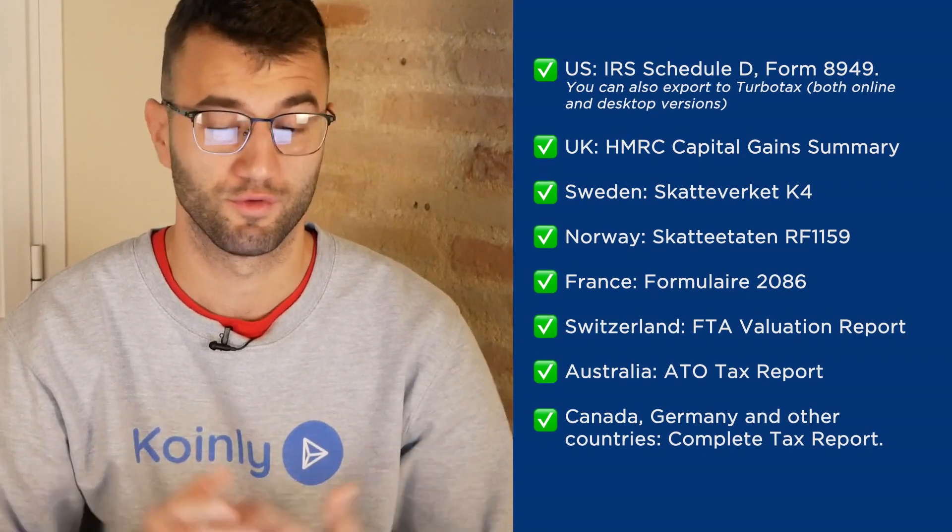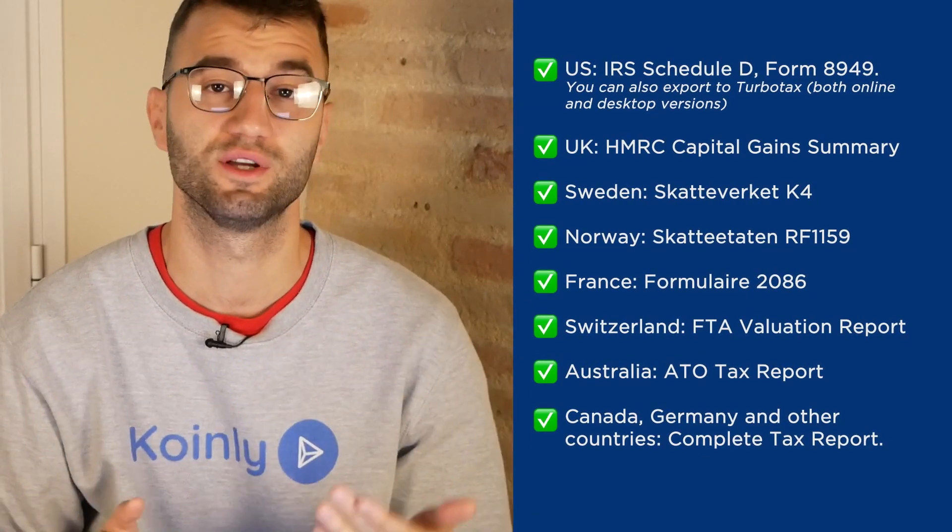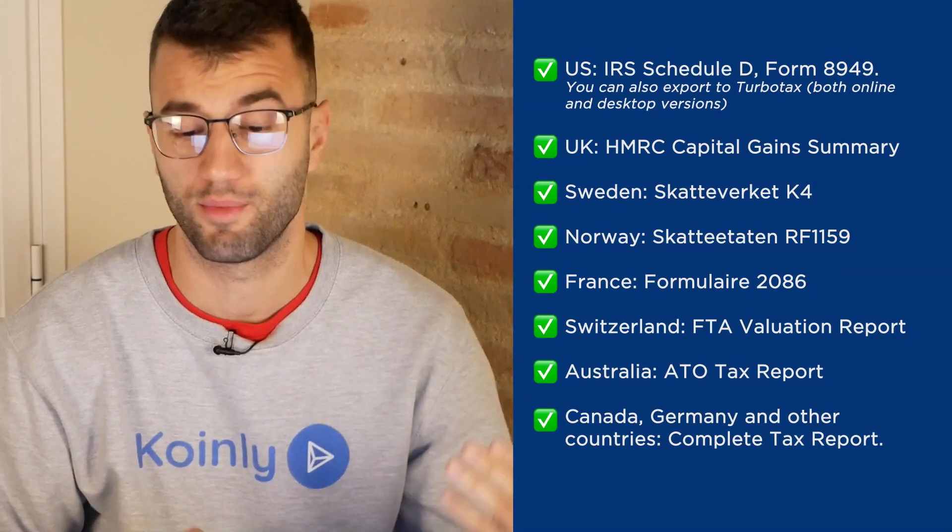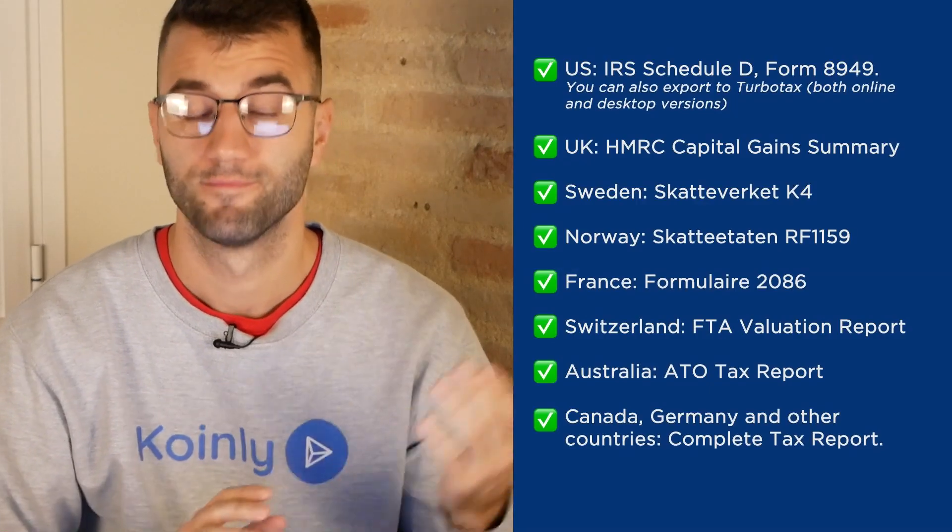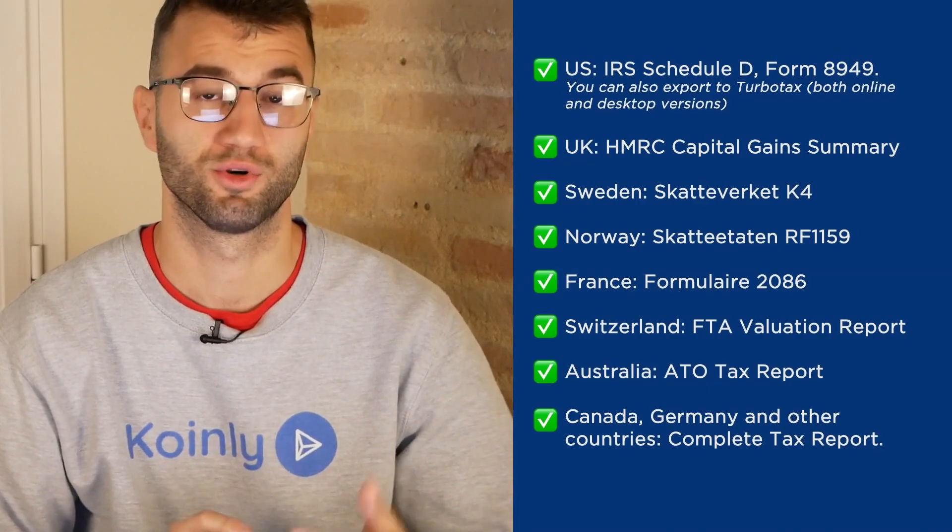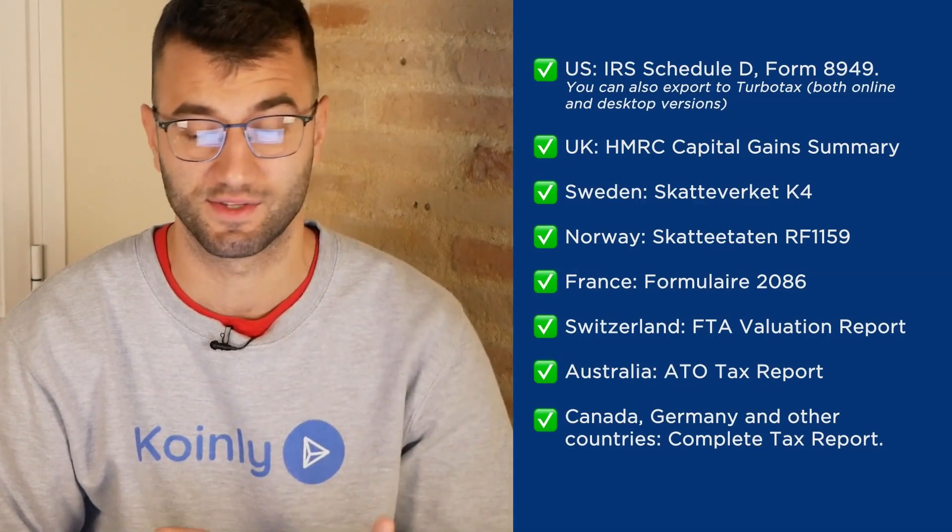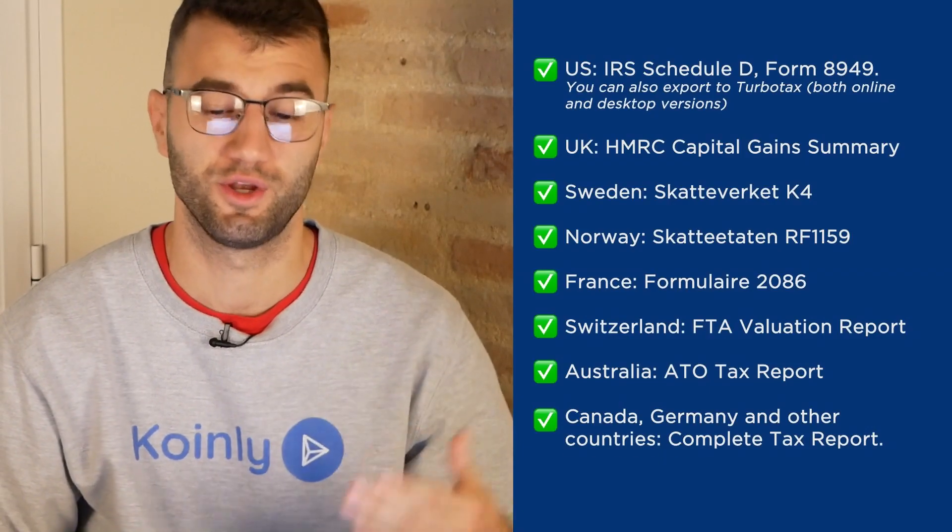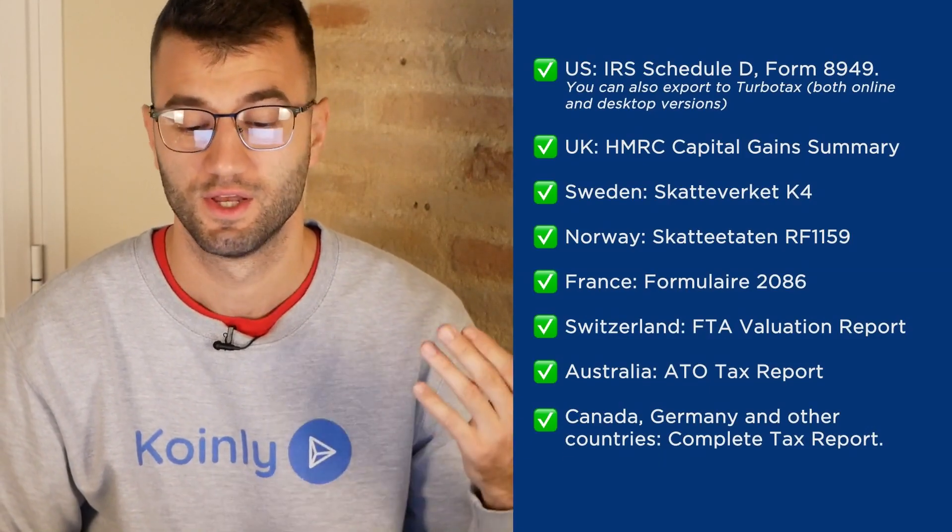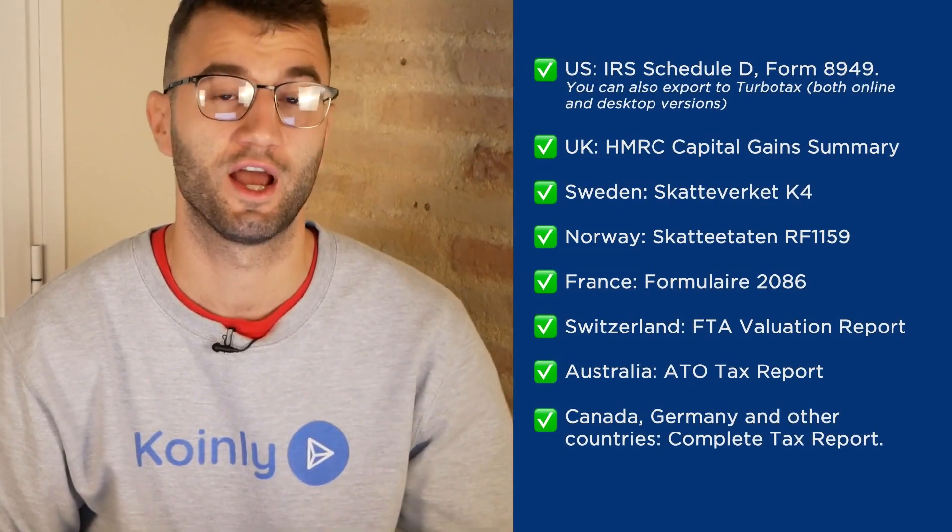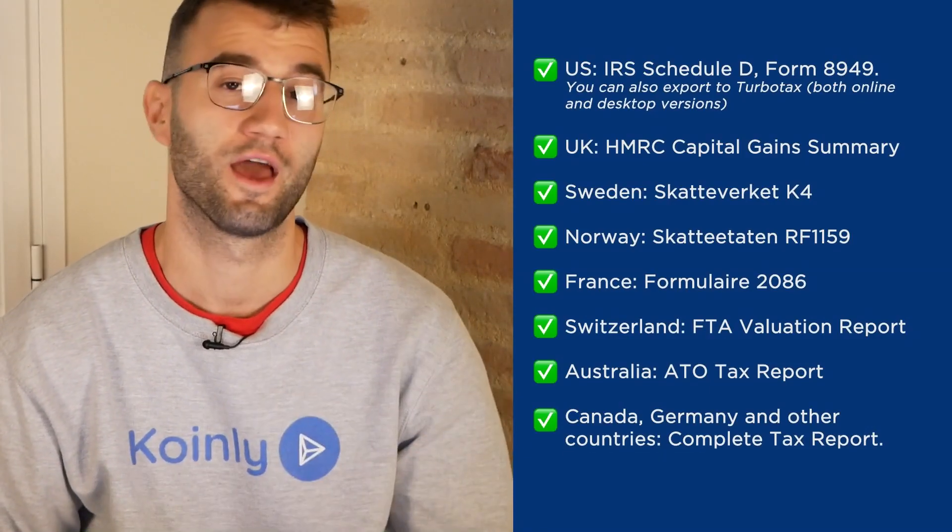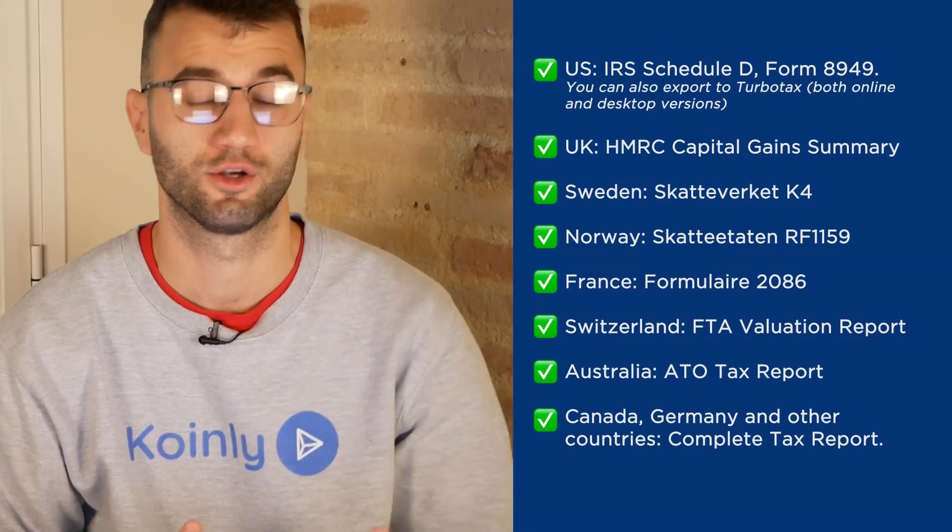We have plenty of different tax reports. For the U.S., we have the IRS Schedule D form 8949. You can also export to TurboTax, both online and desktop versions. We have reports for UK, Sweden, Norway, France, Switzerland, Australia, and then finally Canada, Germany, and other countries.